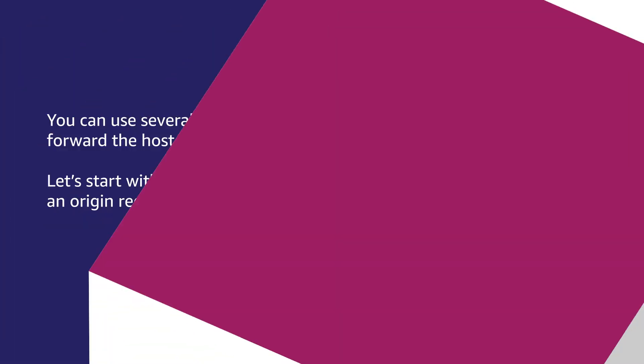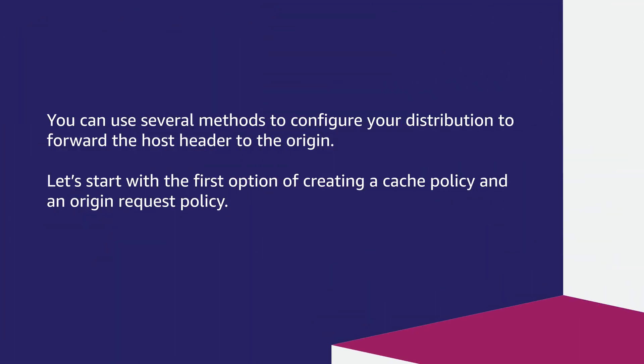You can use several methods to configure your distribution to forward the host header to the origin. Let's start with the first option of creating a cache policy and an origin request policy.